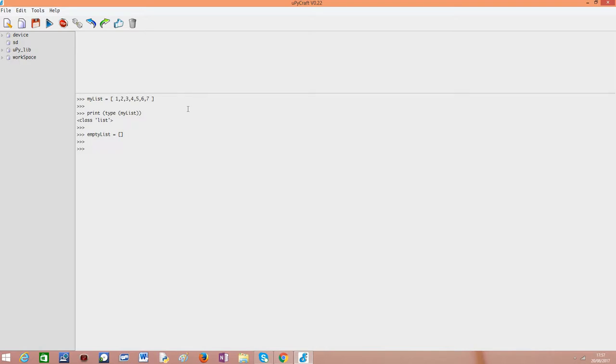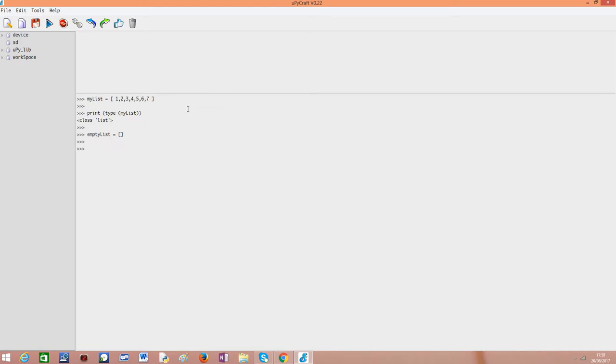Now that we have a list, one of the basic functionalities is accessing elements of that list. The simplest one is by using again the square brackets.